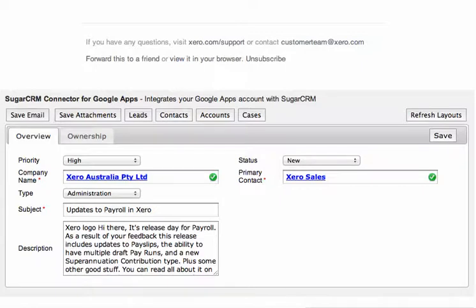You can customise the layout of the forms as they would appear in your Google Gadget within the SugarCRM Studio itself. So you've got complete flexibility from that point of view.